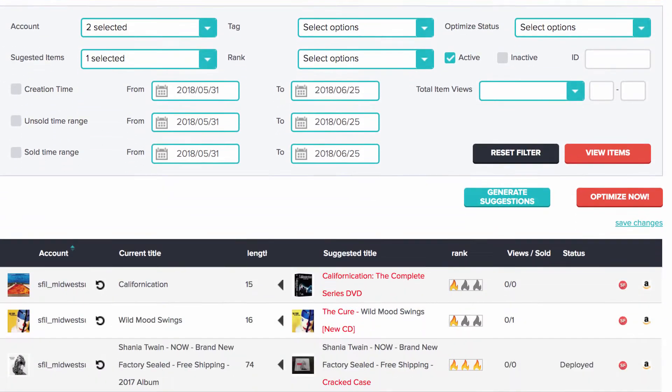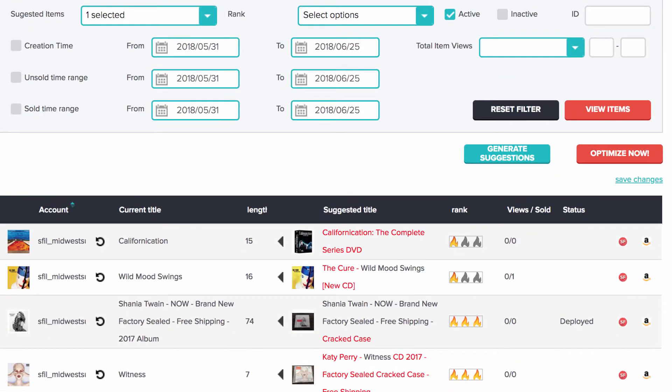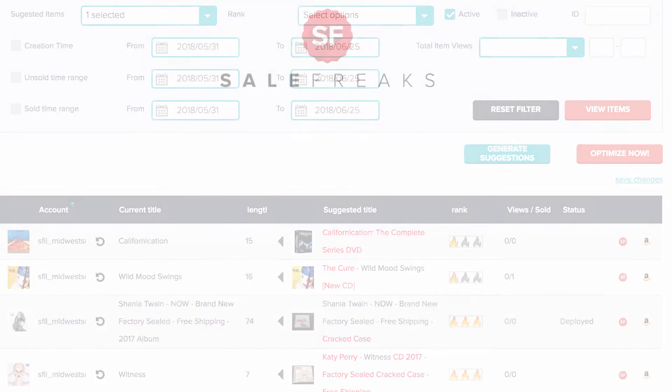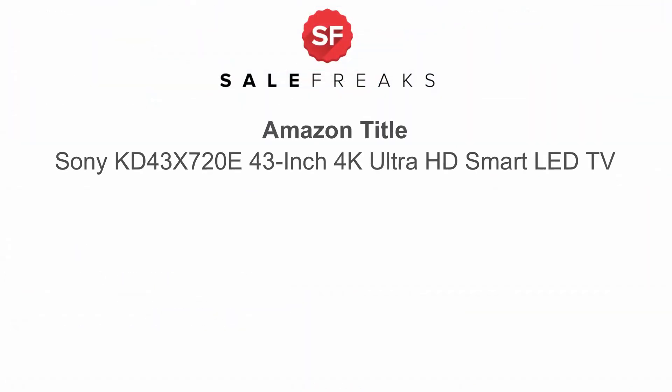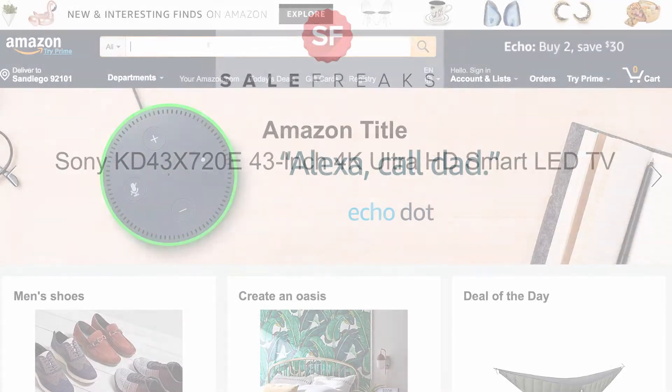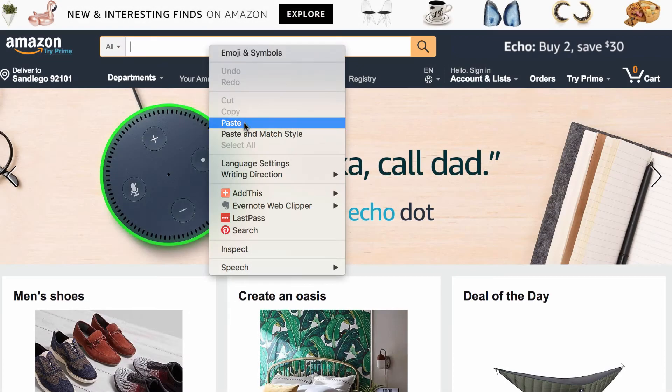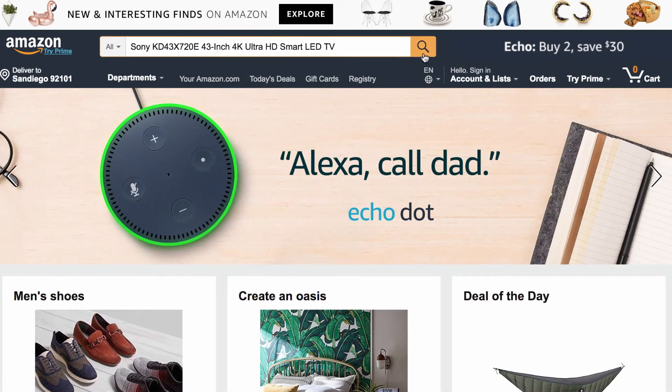Now you may ask yourself how our system chooses the Title Suggestions. Well, the Title Suggestion is based on which title associated with the product has the highest amount of sales on eBay. For example, you want to list an item from Amazon named Sony KD43X720E43-4K Ultra HD Smart LED TV. You can see what this looks like on Amazon.